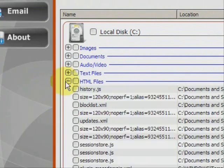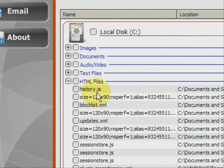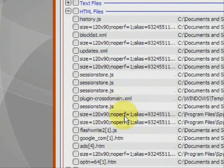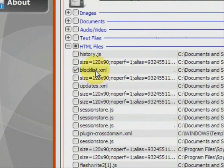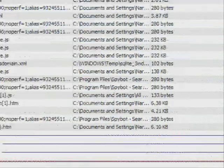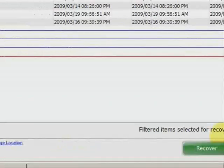So you just basically run your cursor over and click on the one you want. And then go down here to recover.